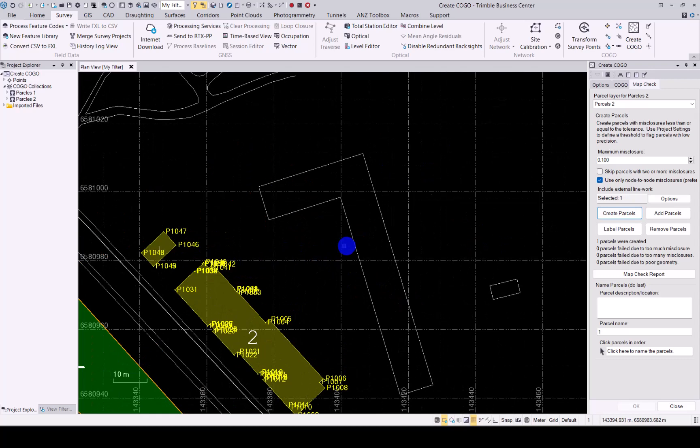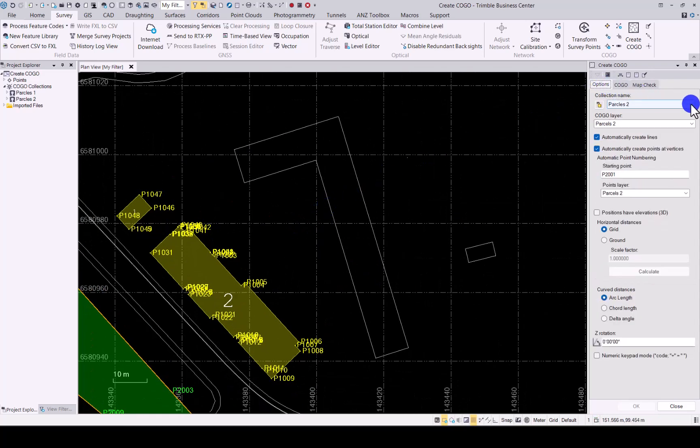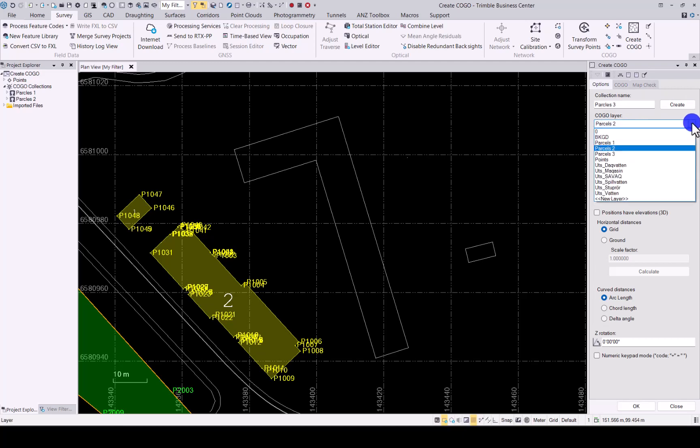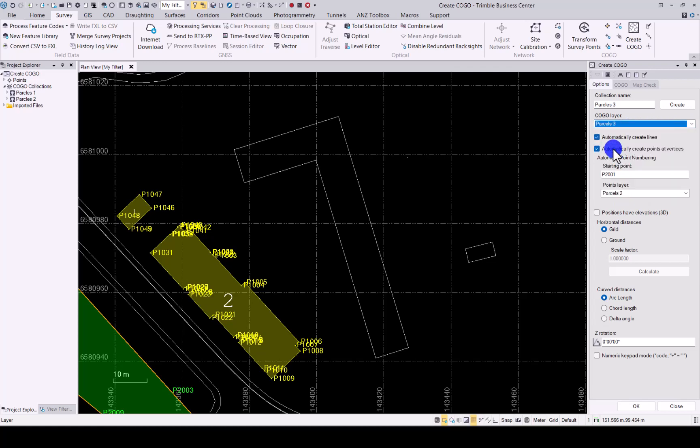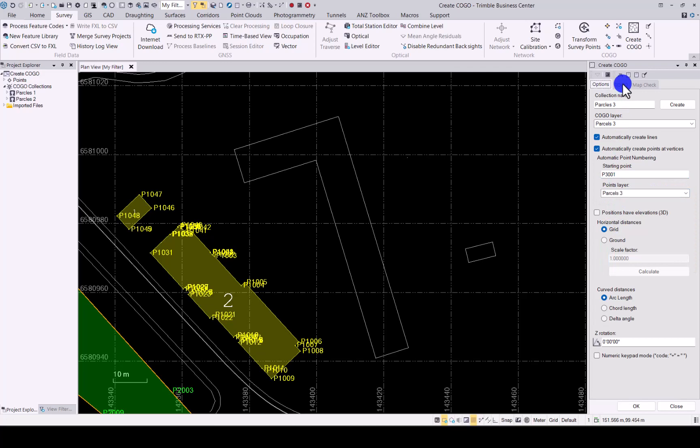Last thing I would like to show you is let's create a third parcel here. And that's the nesting of one portion within another one. And how it does it now in the map check. Change the point name quickly and the layer back to number three. And create it.